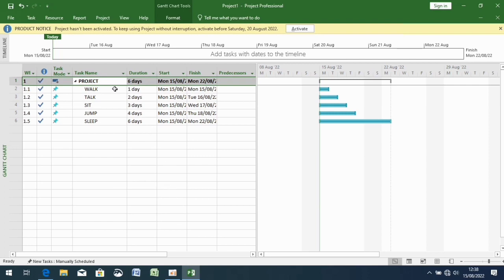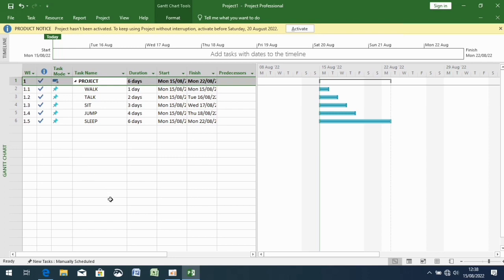I hope you understand what I'm trying to mean. Do not forget to insert a new column when dealing with task number. We do it when we are creating a link between the tasks.